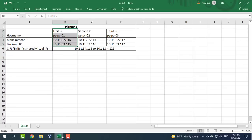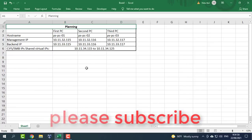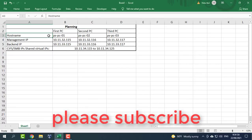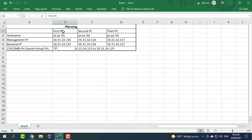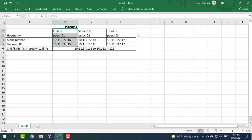You will go through the main stages: cluster planning, node installation, node deployment and cluster building, and set up CIFS service.